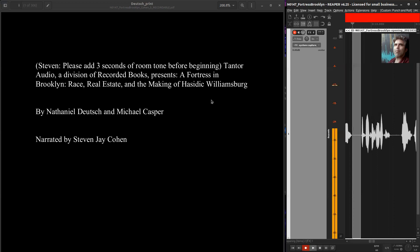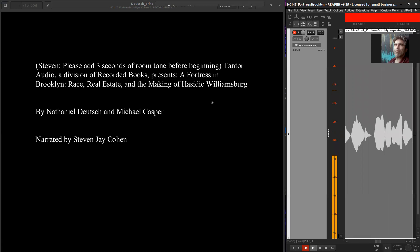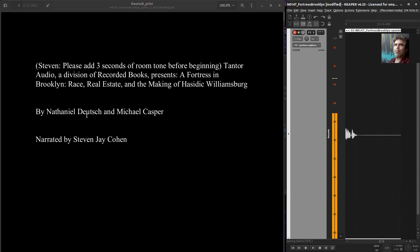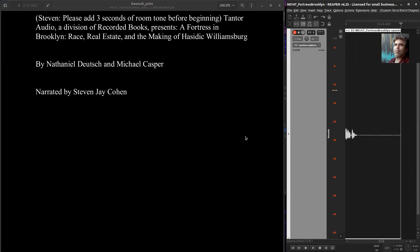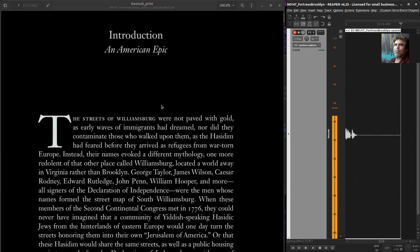I'm going to pick up after the word 'presents': 'A Fortress in Brooklyn: Race, Real Estate, and the Making of Hasidic Williamsburg.' Usually I'd go on, but I'm not sure about the author's name pronunciation, so I won't look that up now. Let's just pretend for this video that what we've got is the entire credit, and I would move on to the next thing I'm recording. I'm going to skip this for now because it doesn't really matter for what we've got.